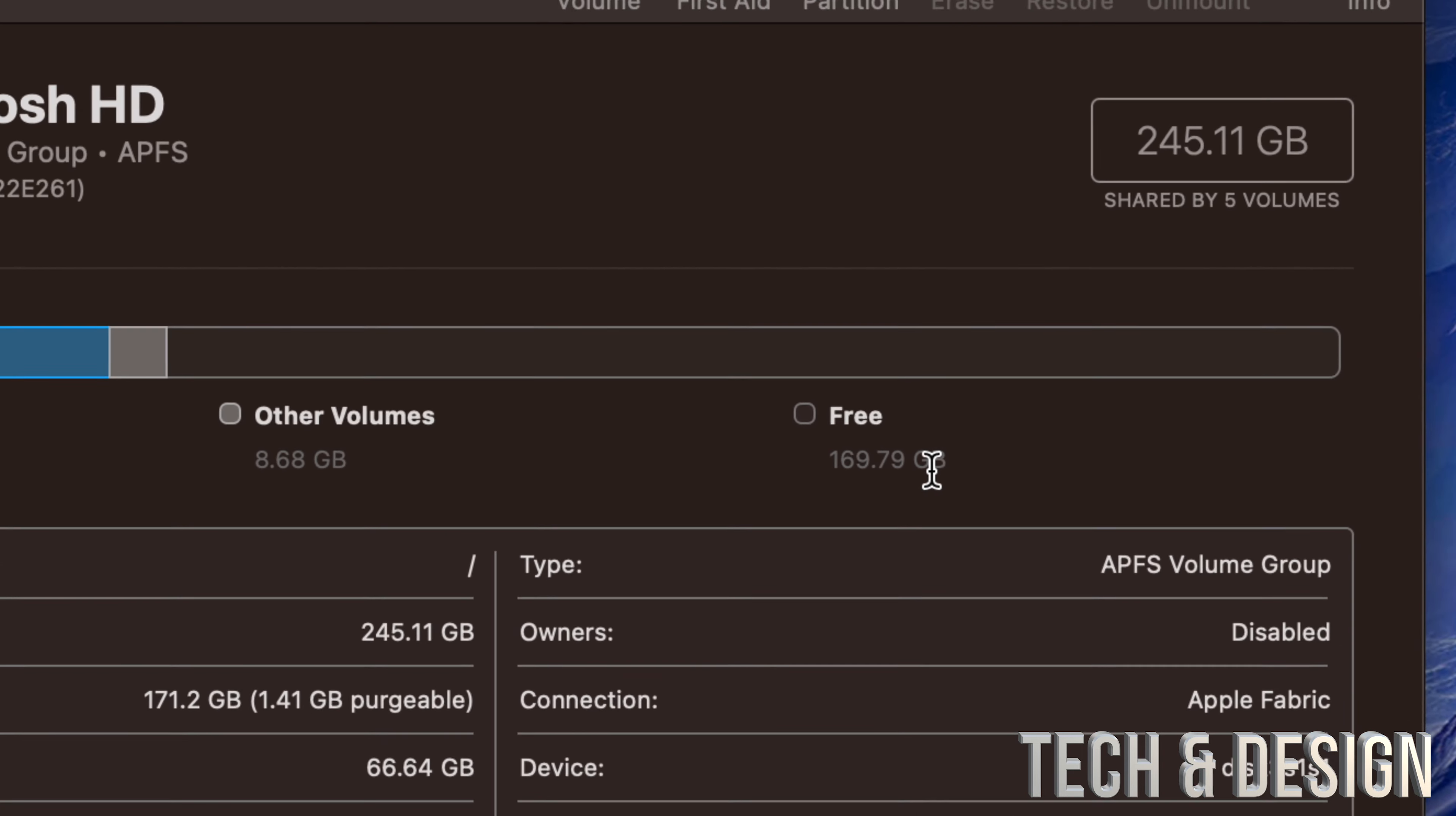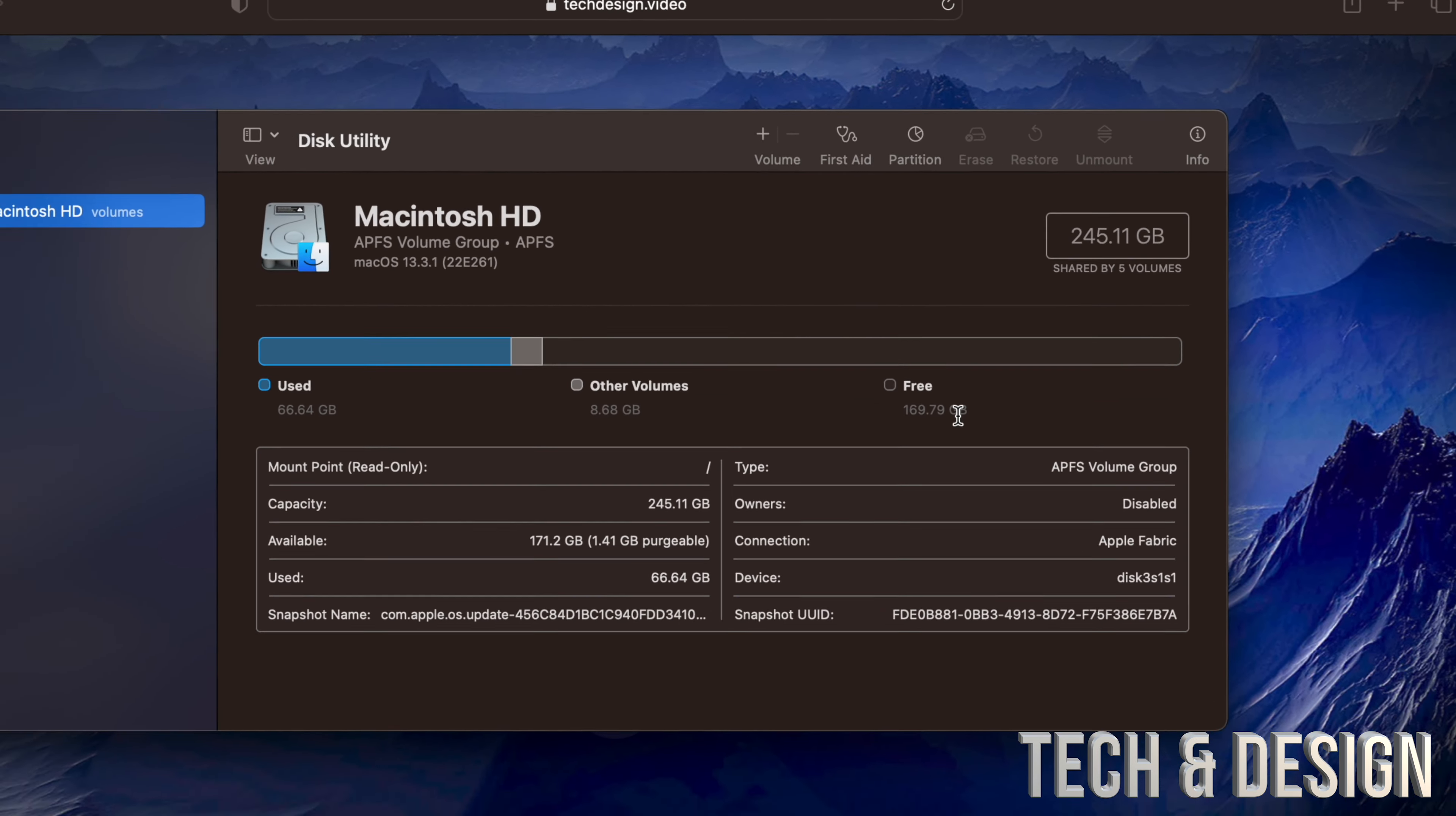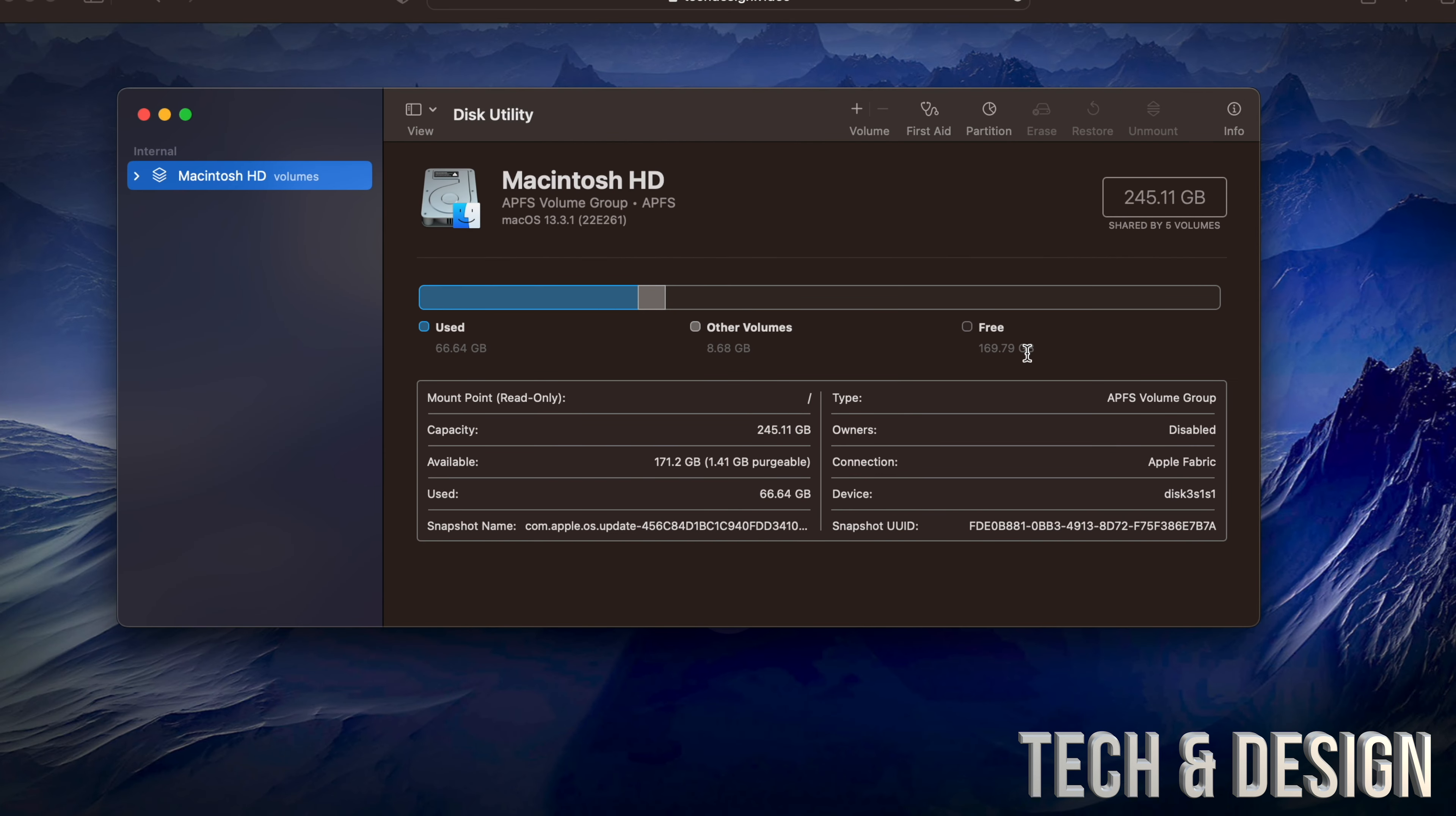If my free space was only at 20 gigs, 10 gigs, 2 gigs, that would be horrible. My Mac would be so laggy I wouldn't even be able to do a lot of stuff.